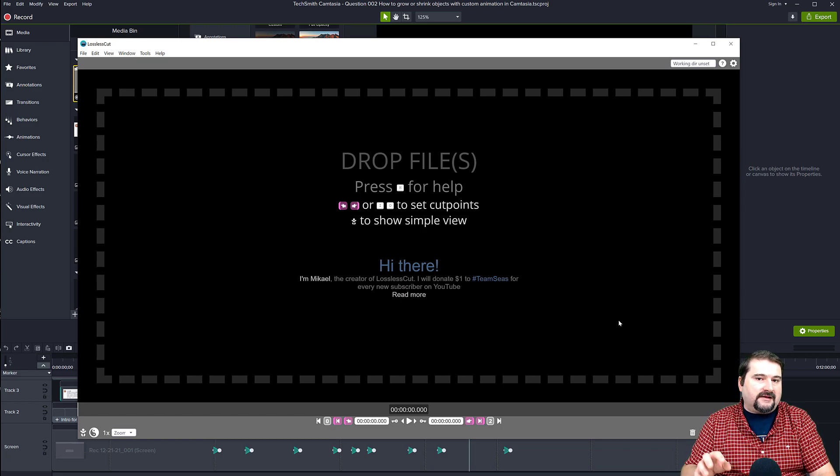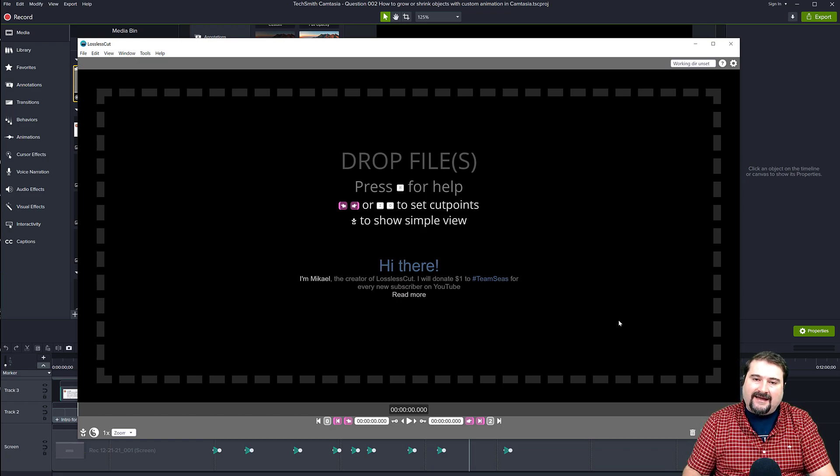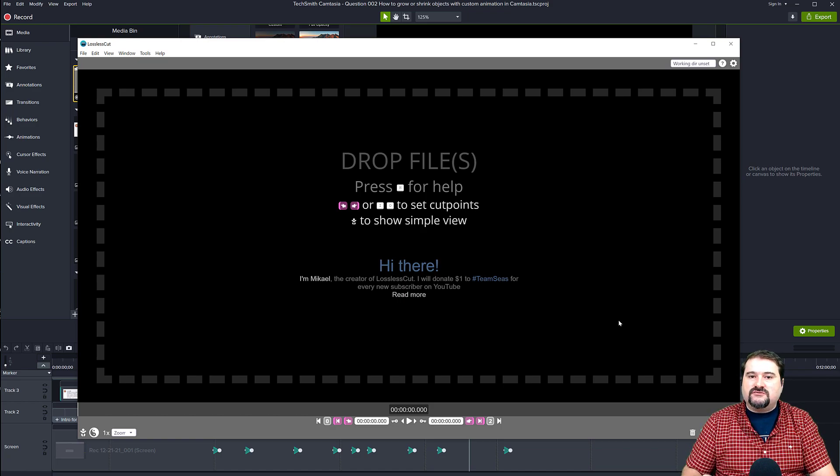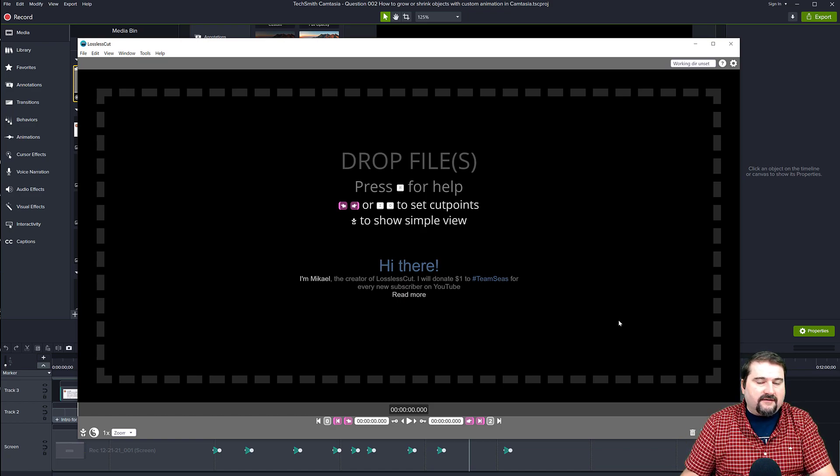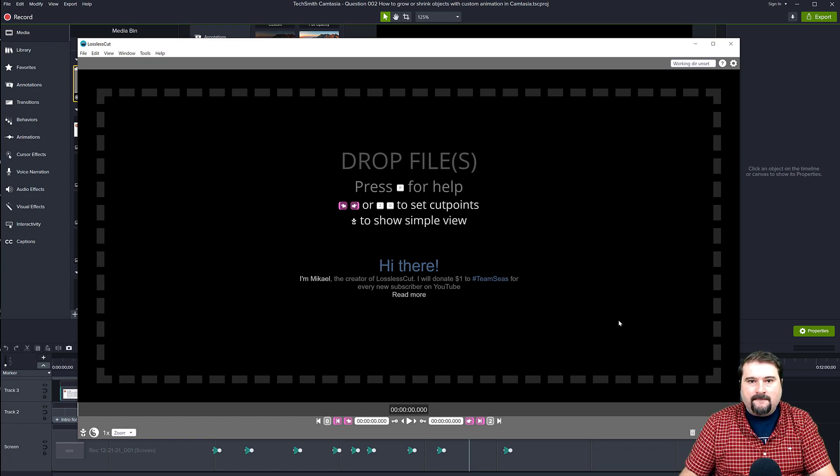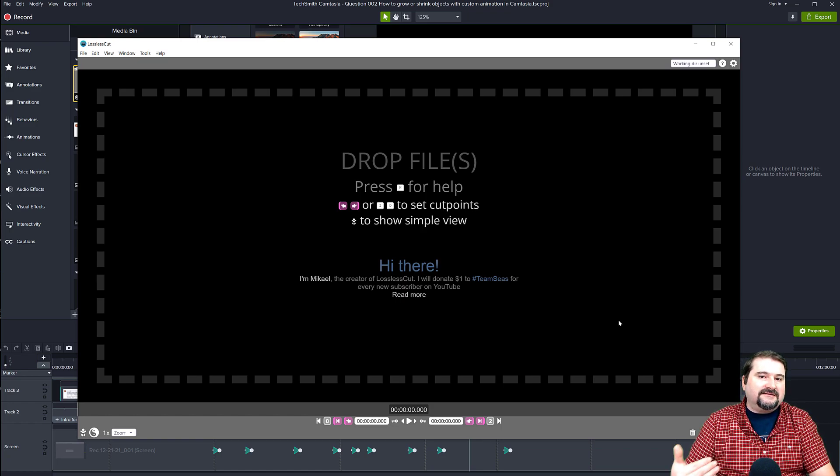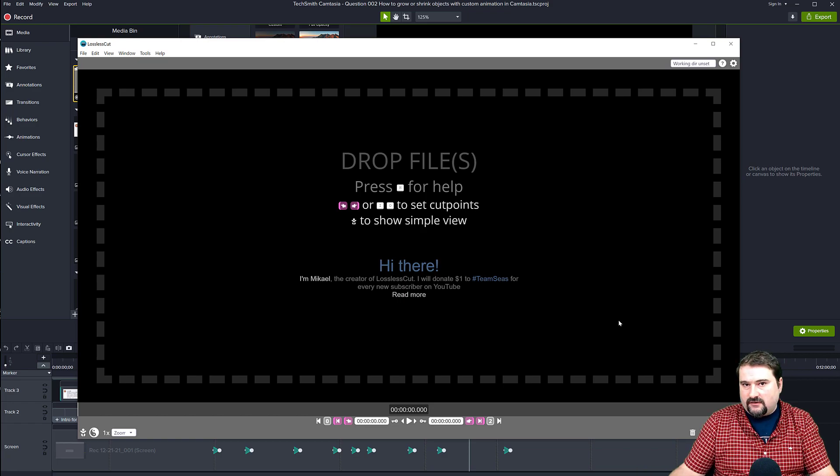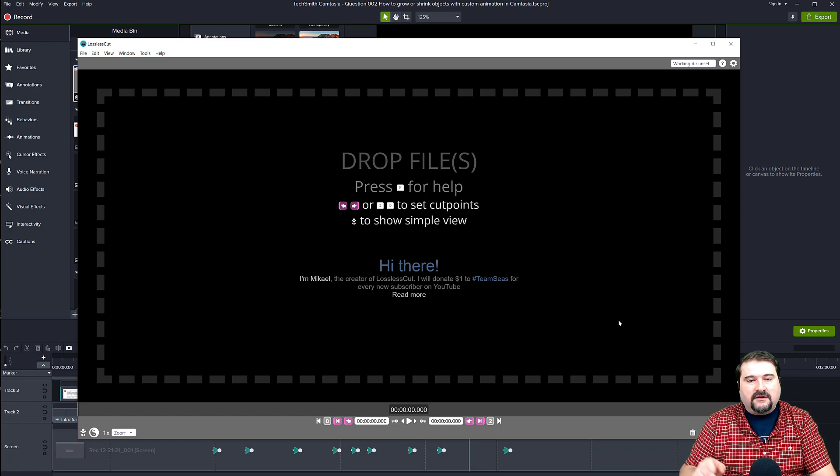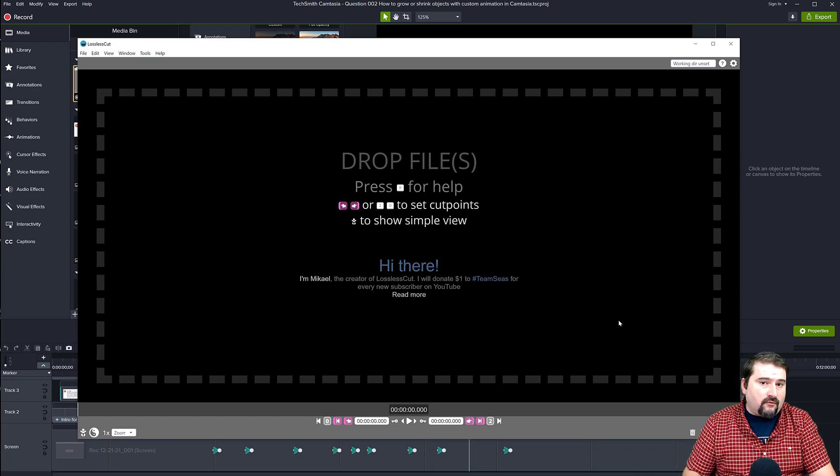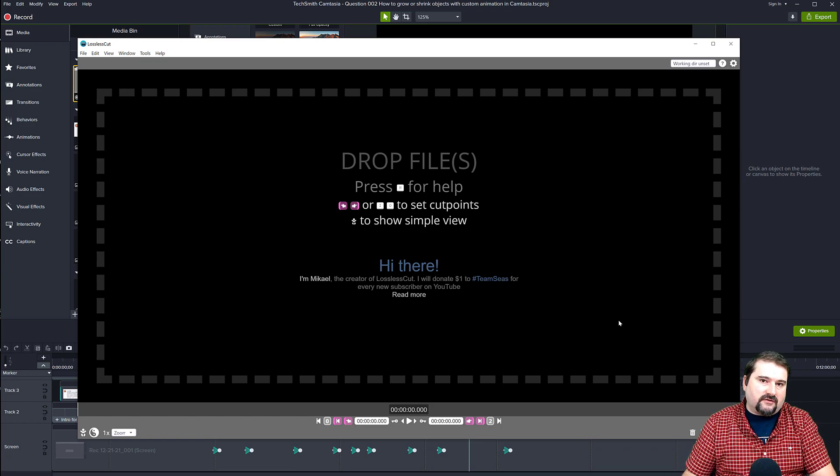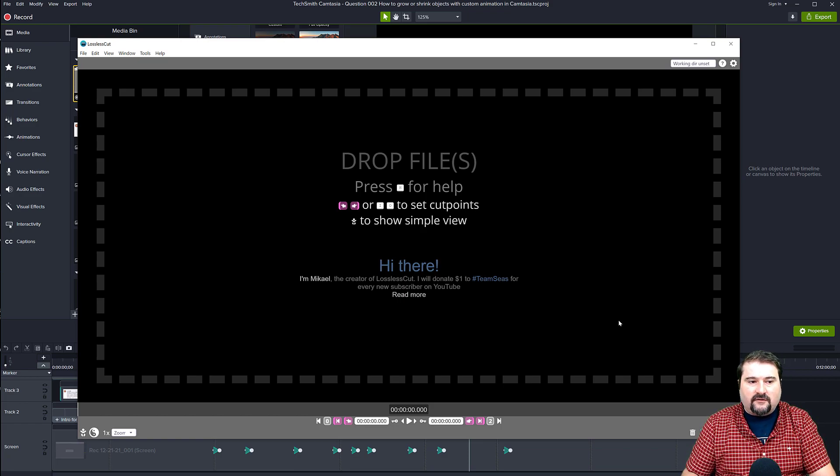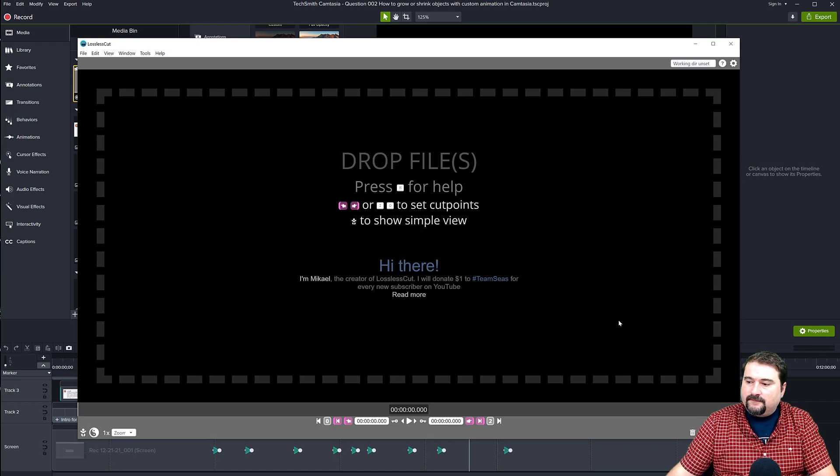But it also allows you to inspect and export individual tracks from a recording. If your recording with audio and video, it treats those as separate tracks and you can export those separately to disk, and then you can do whatever you want. So I'm going to show you because this tool actually supports the TREC format that is created by TechSmith.